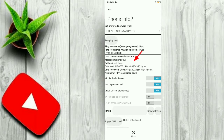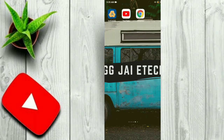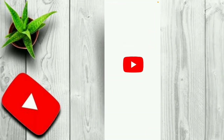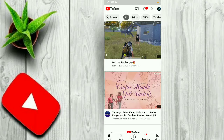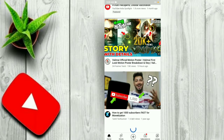If you click on data send and data receive, you can check that. You can check the internet. If you click on the internet, you can check the YouTube channel and see the video on YouTube.